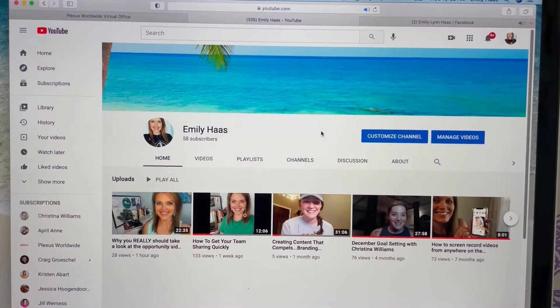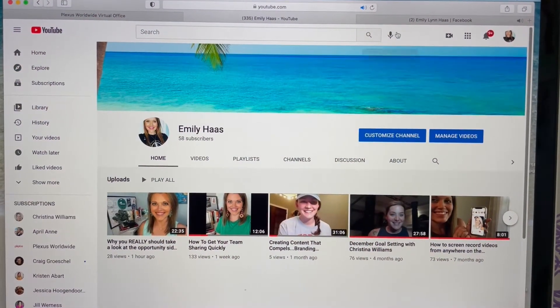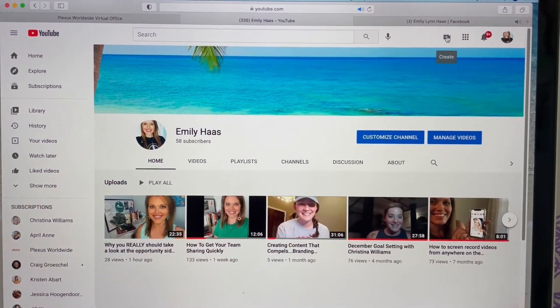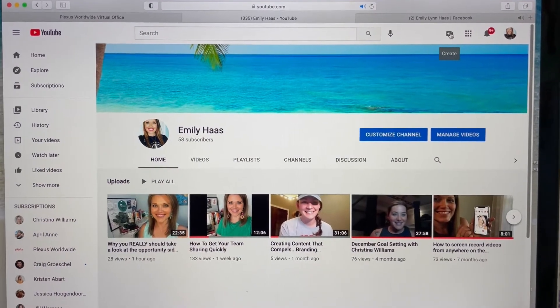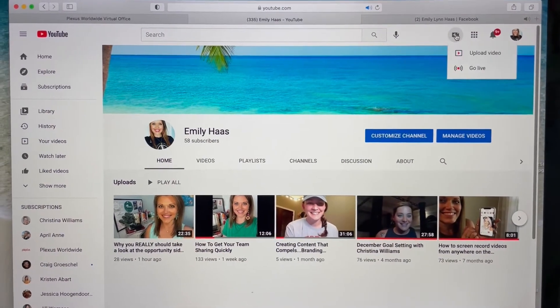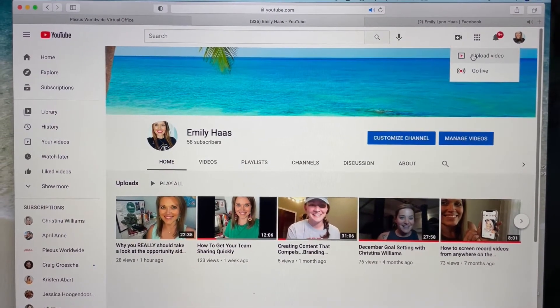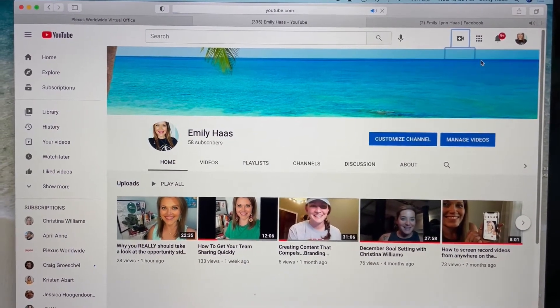Super simple, just a couple little steps, but check this out and I hope it helps. Okay, so here we go. When you're going to your YouTube link, you hit create right to upload your video.